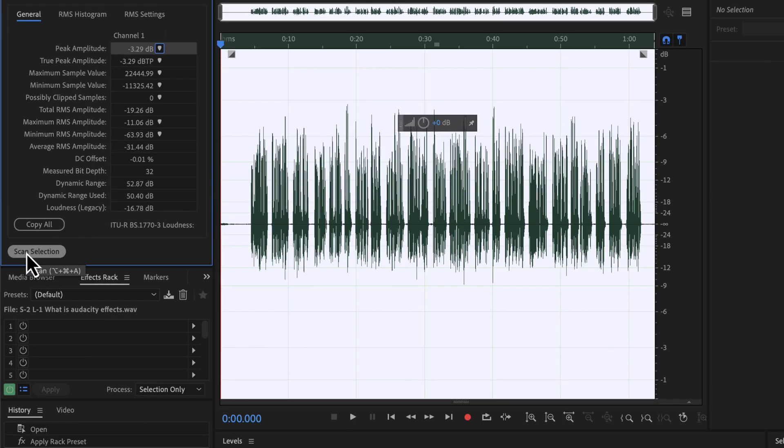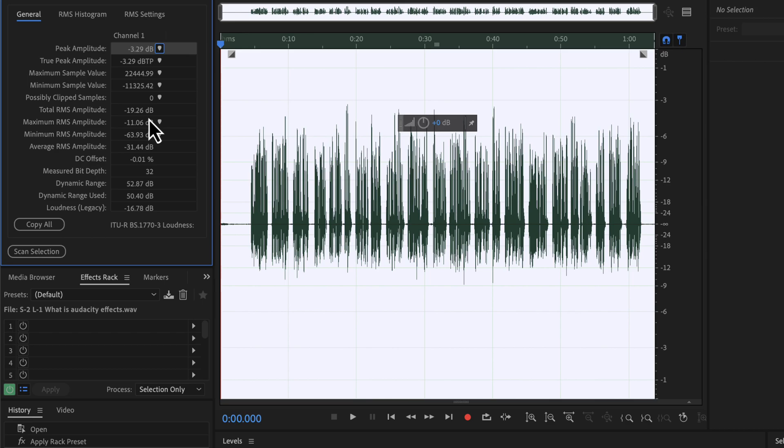You can now see the peak amplitude is minus 3.29 which is good. The RMS is around minus 19 which is also perfect. I would suggest RMS between minus 18 and minus 20 in Adobe Audition. Because other software like Audacity calculates the RMS in a slightly different manner. If you stay between minus 18 to minus 20 in Adobe Audition, it will also pass in Audacity.